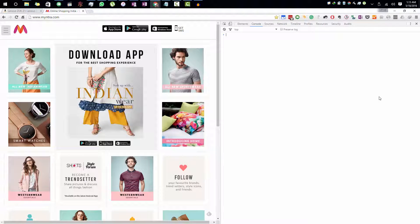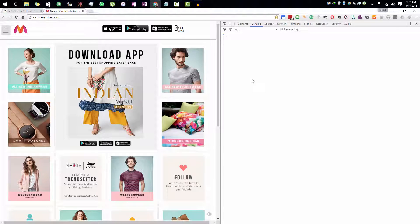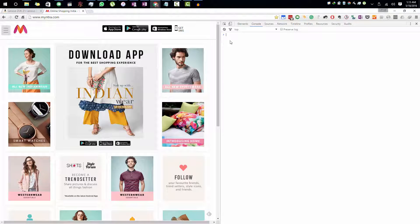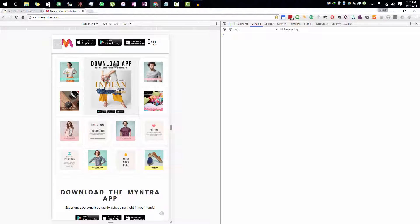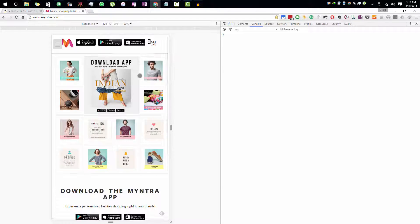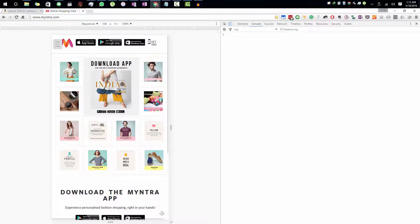It will open up the developer console. So over here, you need to press this button, and you will probably see that the size of the website has shrunk. So this is the mobile website.